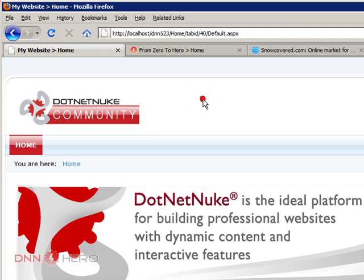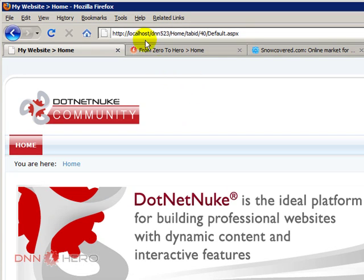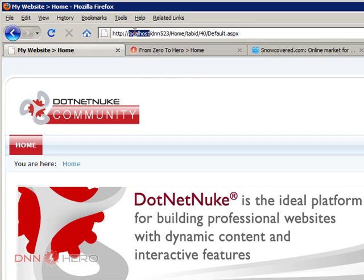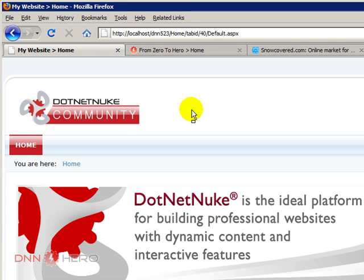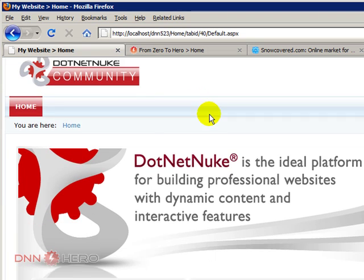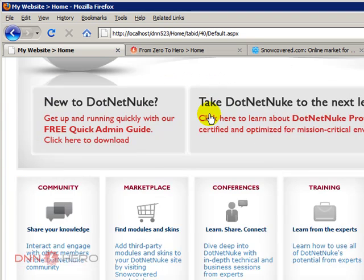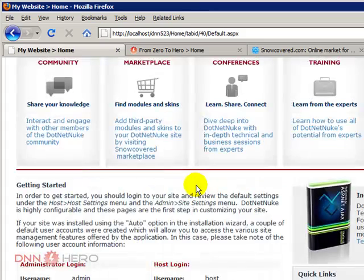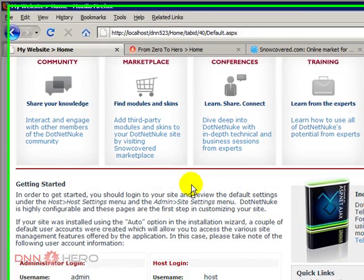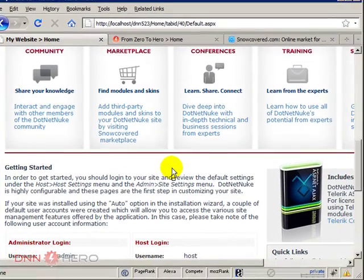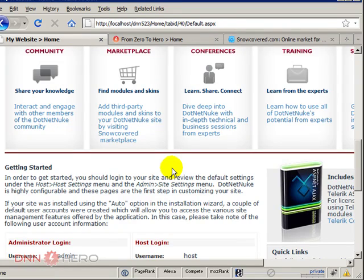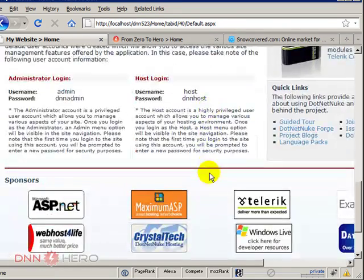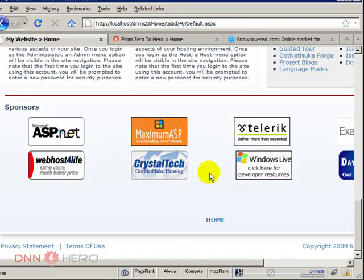As you can see here we have a standard installation of DotNetNuke. By the address you can see that it's installed on my local computer, localhost. The first thing that we're going to be doing here is we're going to get rid of the default content that every DotNetNuke installation installs by default. So this entire content, we're going to get rid of it.